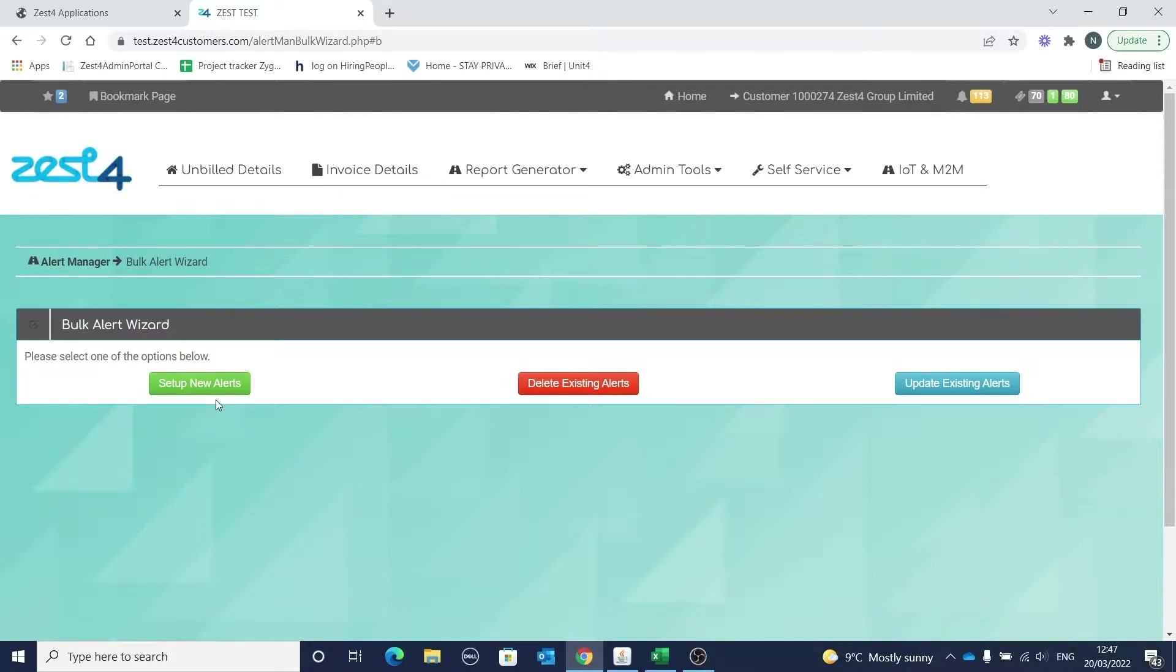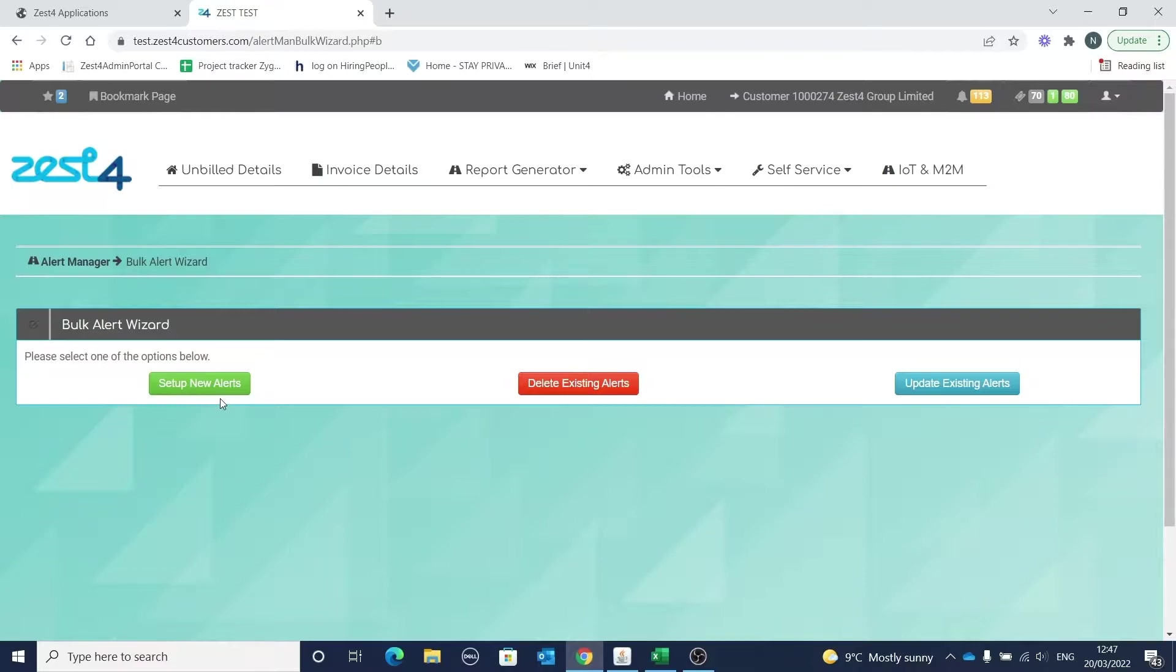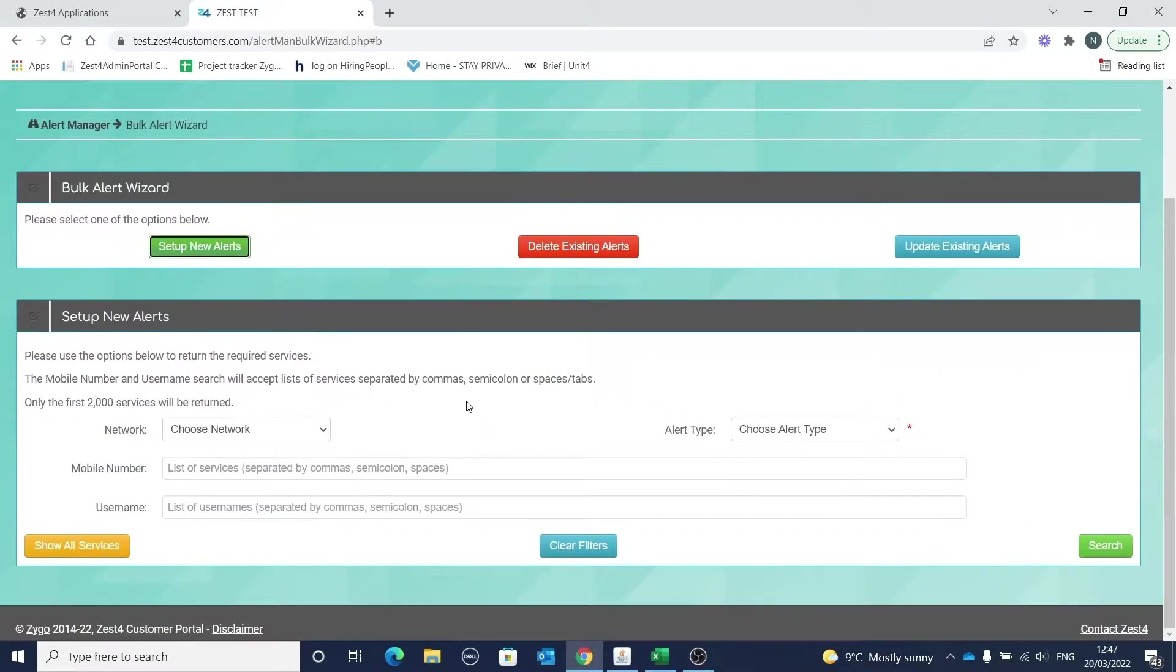The setup new alert function can be used before your default alerts are applied to your services overnight, or you can use it if you want to set up an alert type which is not covered by the default alert process, for example per megabyte alerts. Click on set up new alerts to start the process.